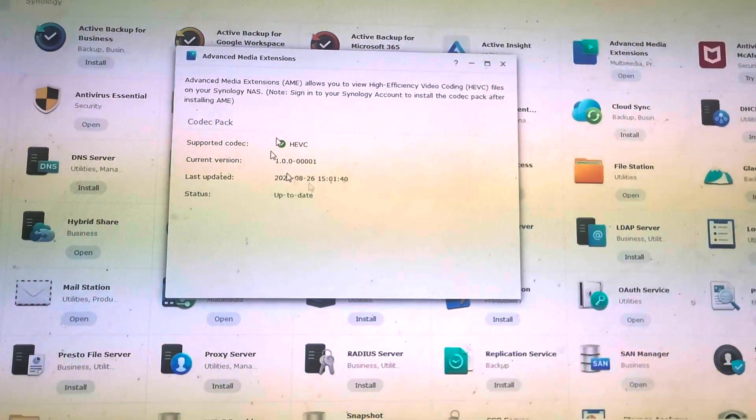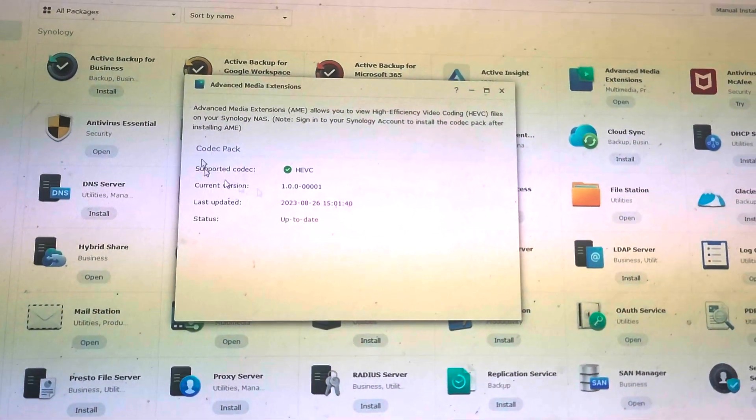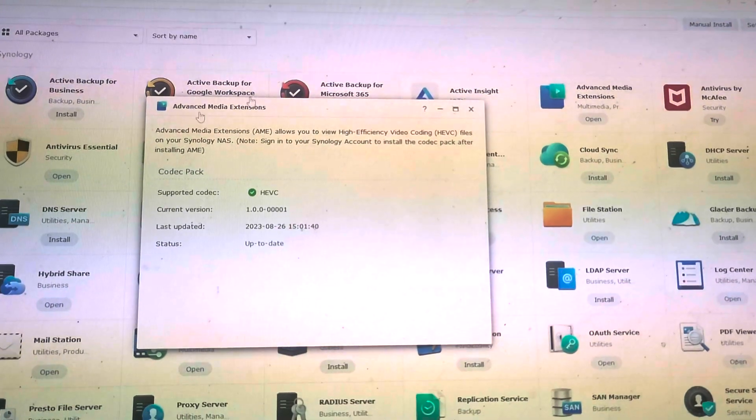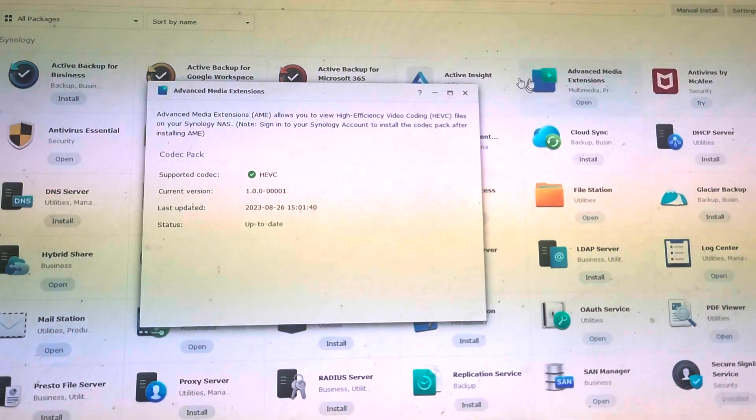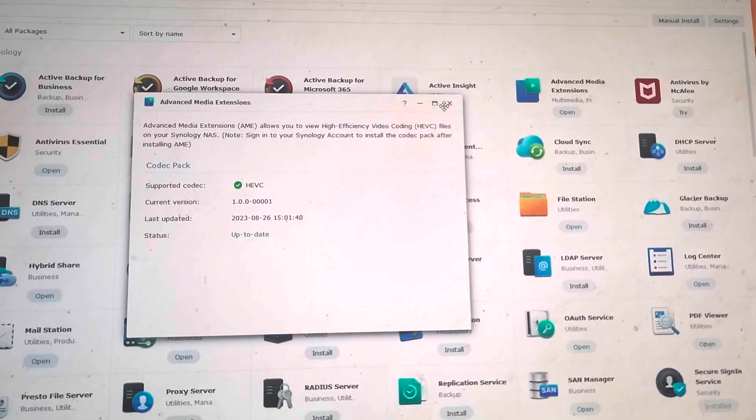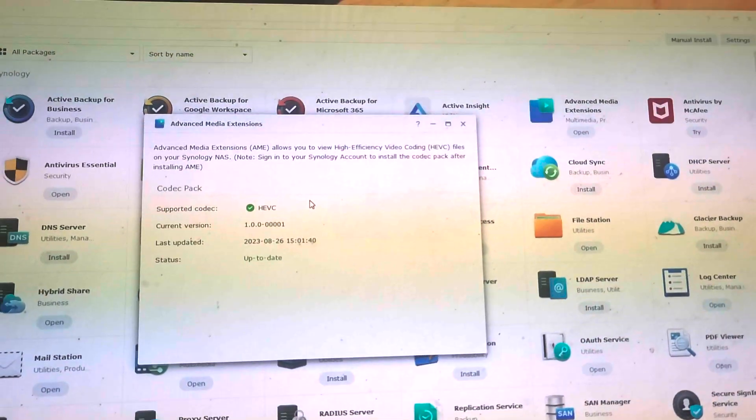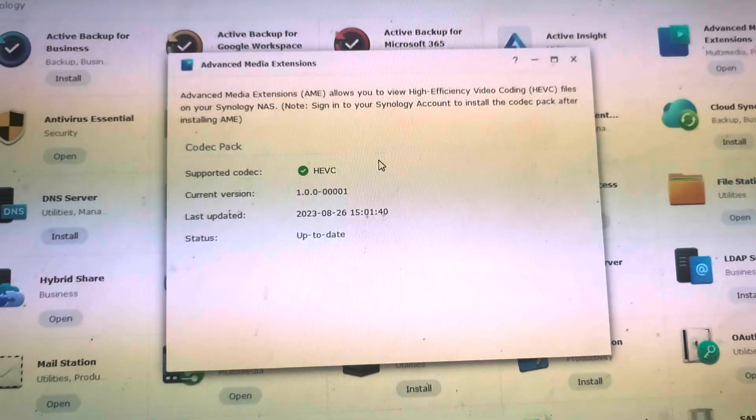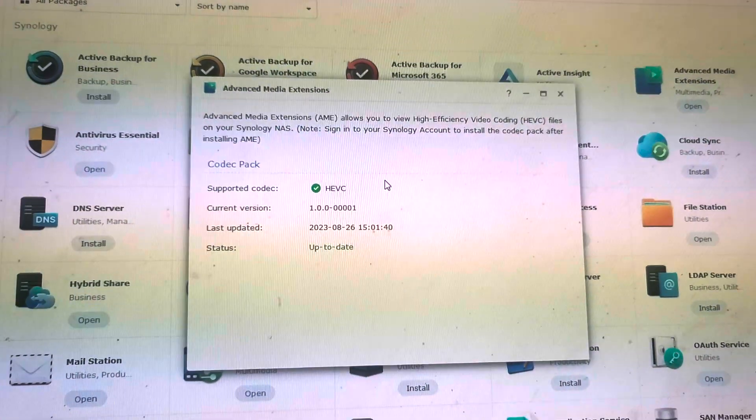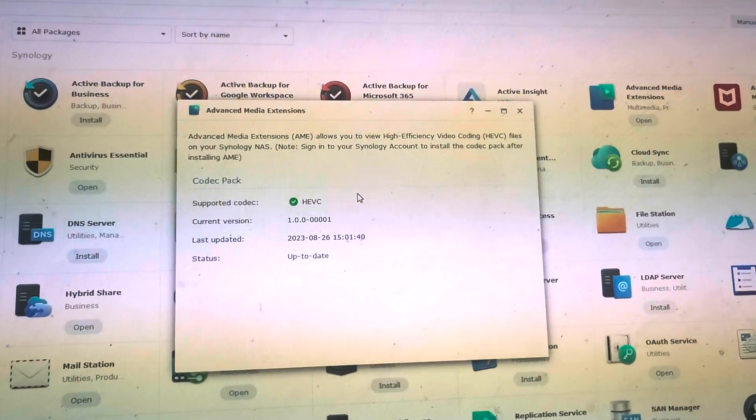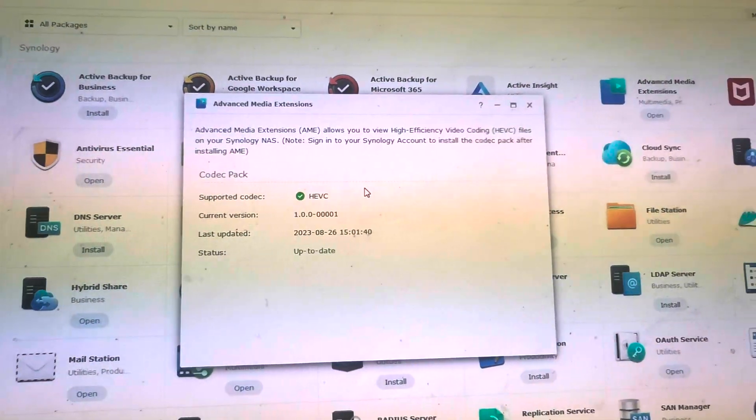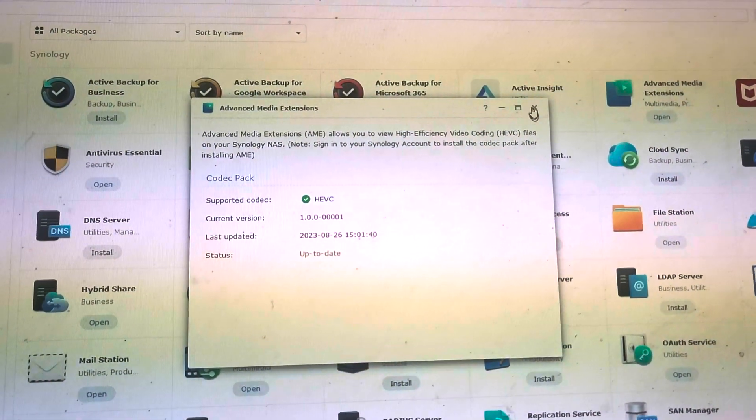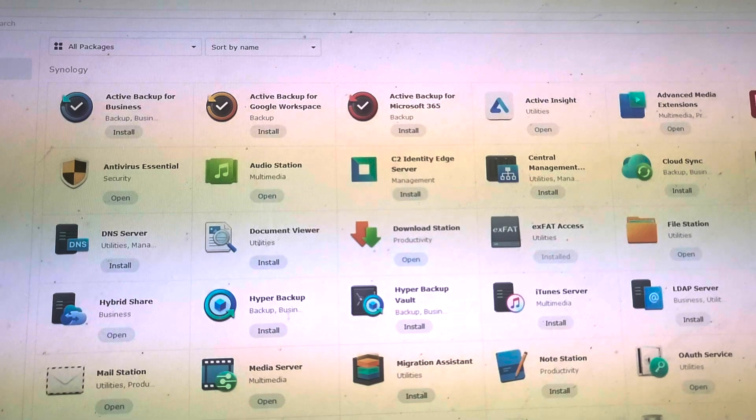HEVC is installed and it's up to date. So if you get this spot, then you've achieved success basically. If it asks you to log into Synology account, you need to create a Synology account, but you need the correct serial and the correct MAC address. The default scripts on Xpinology do not generate correct serial or MAC address.